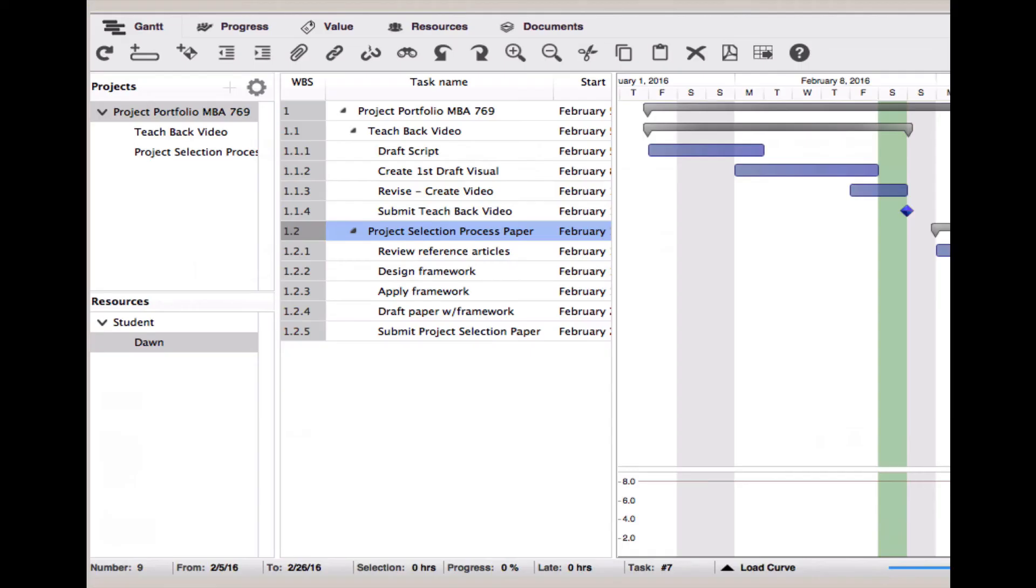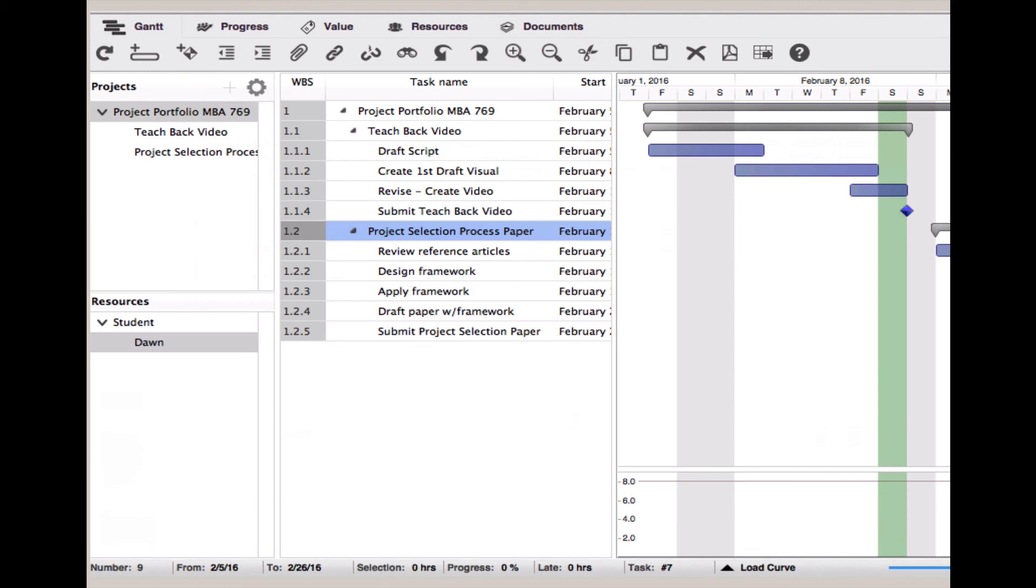This is an example of a StakePoint file that I set up for MBA 769 showing two of the projects that are deliverables for the course. You can notice the names of the two projects are on the left-hand side under the project portfolio. In the center, we've got the listed tasks, and on the right-hand side, you can see the first of the project timelines there, noting the milestone as the blue diamond on the right-hand side. Note that always the project tasks will fall within the master project timeline.